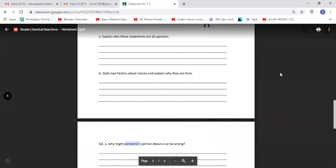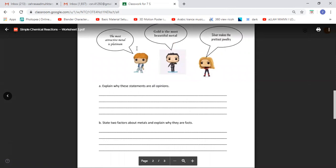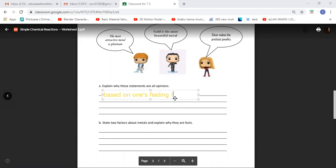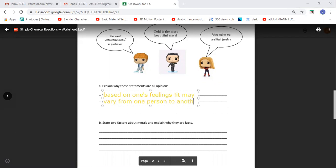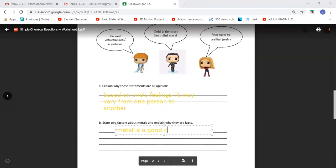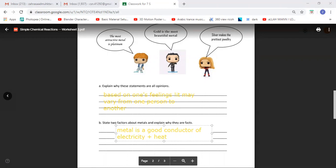Explain why these statements are all opinions: based on one's feelings — that's why it is basically someone's opinion. It may vary from one person to another. State two facts about metals and explain why they are facts: because metal is a good conductor of electricity and heat. That is a fact. Or it is ductile, or it is malleable. So they're all facts.